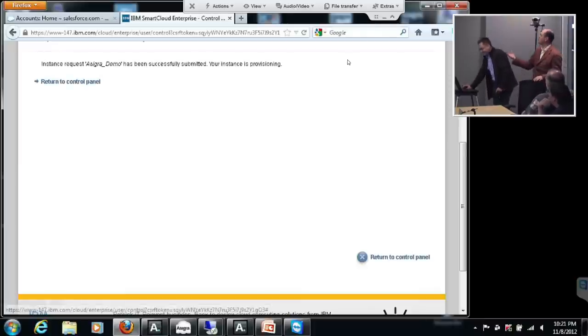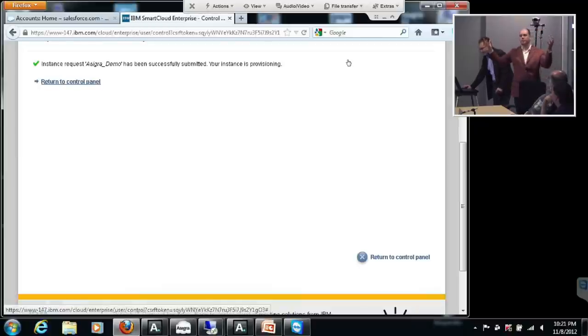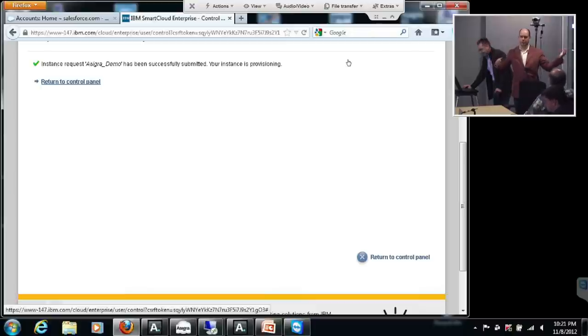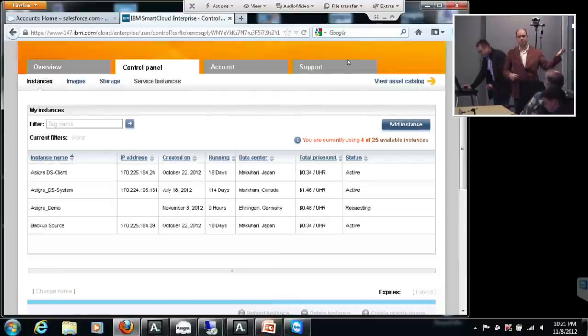So what we're doing is we're basically setting up a secret architecture that is really made up of two components. There is a collector — the agentless collector, as we talked about — and then there is the repository. The collector is called the DS client; the repository is called the DS system. You can have many, many DS clients all sending data into a single DS system. It's designed for service providers, so it's multi-tenanted out of the box.